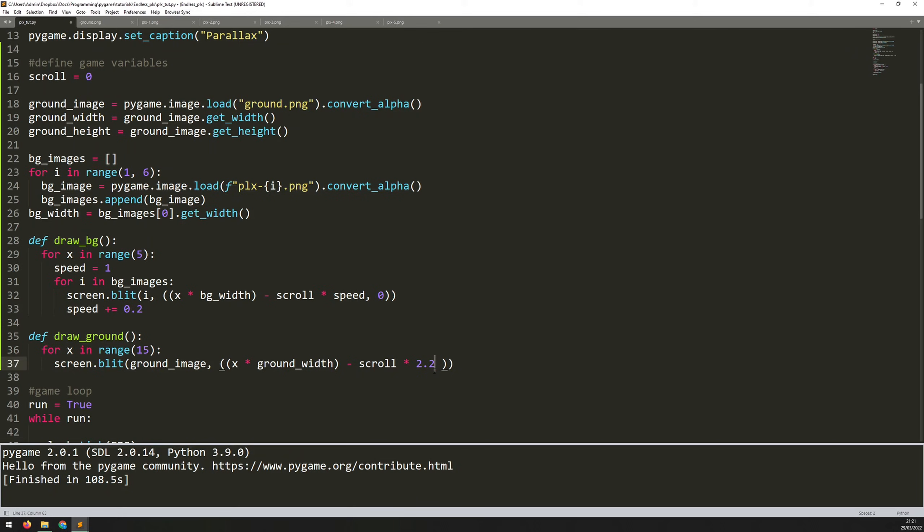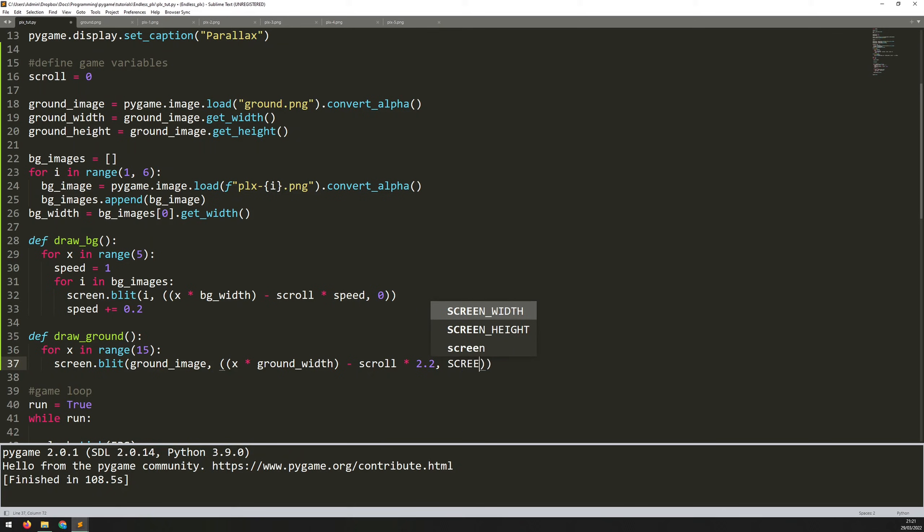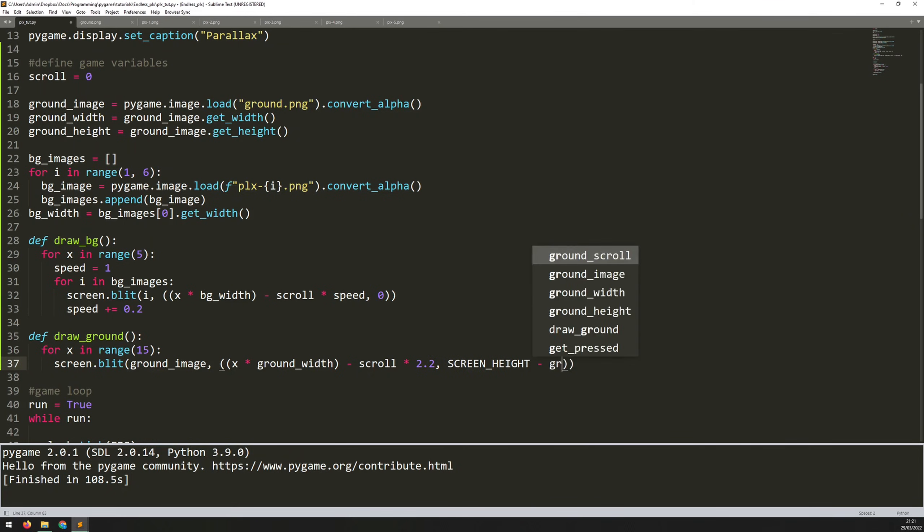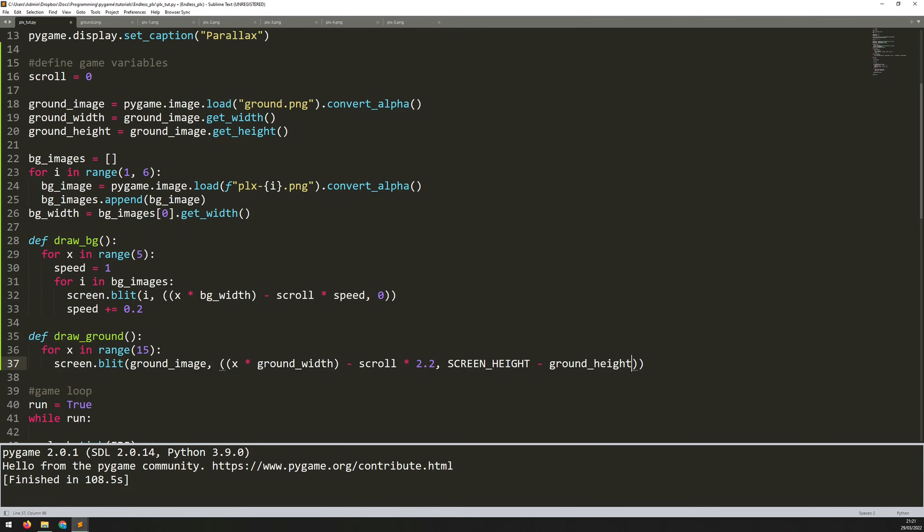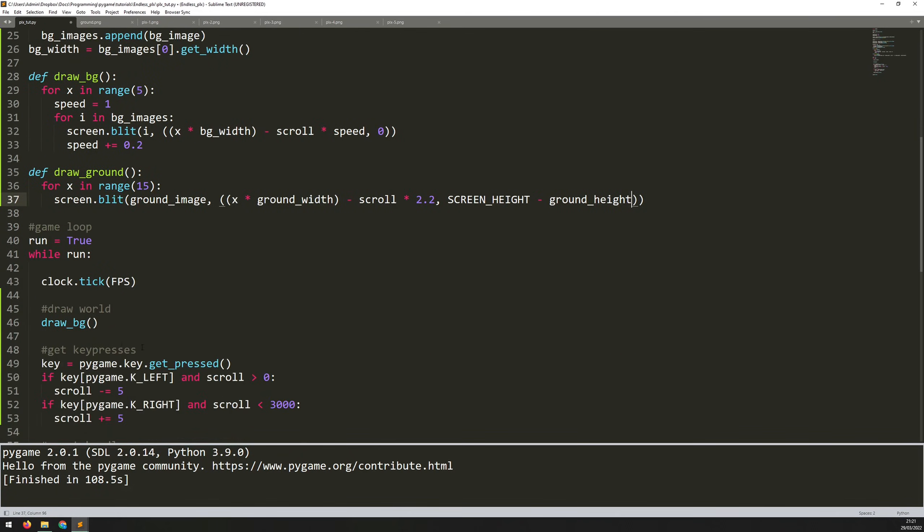And I have to subtract scroll from that. I don't need a specific speed variable because the reason I used it here is so I could increase it each time. But here I could simply fix that speed variable. So I could just set this to 2.2. So this way it's going to be moving a little bit faster than the topmost layer here. So that finishes off the X coordinate. And then for the Y coordinate, because I need to move this to the bottom of the screen, I actually need to take the screen height minus the ground height.